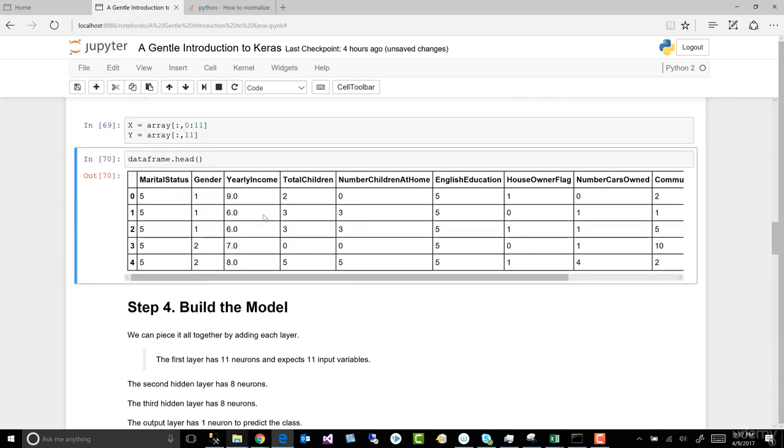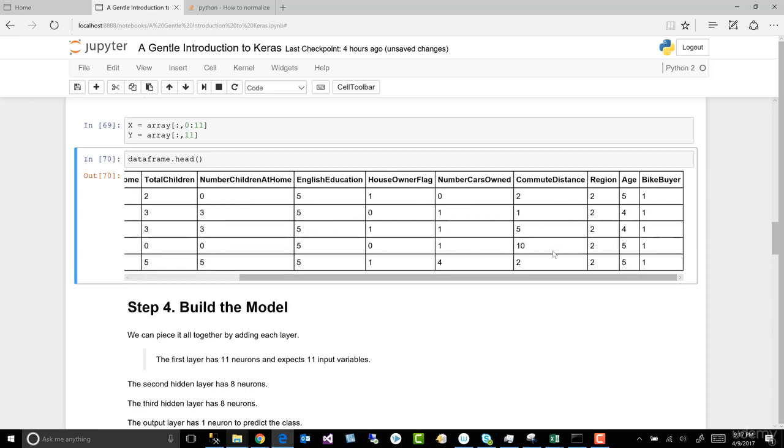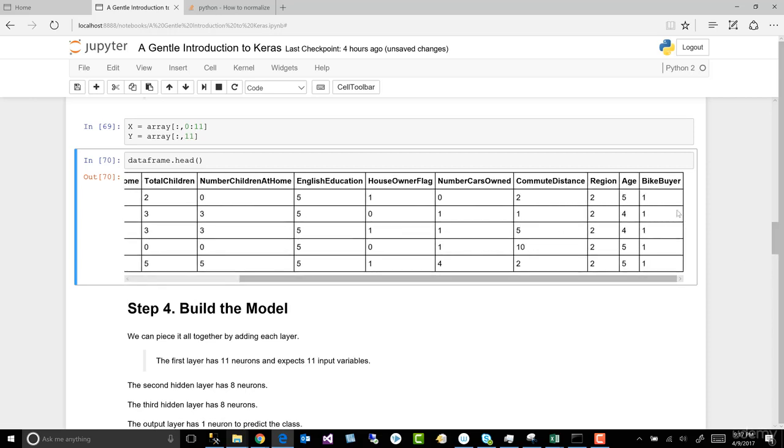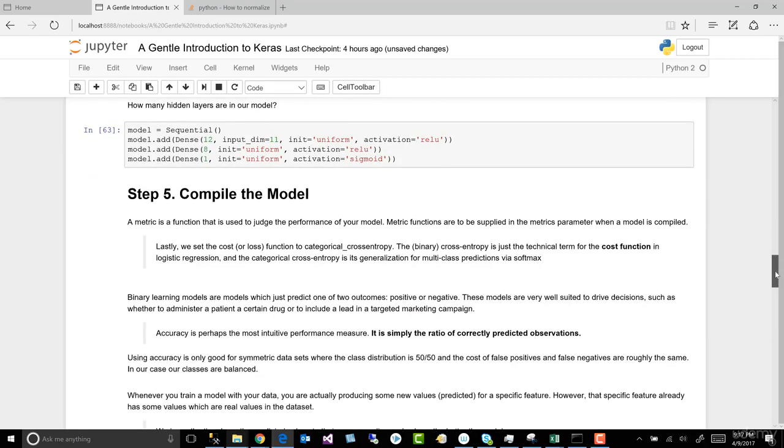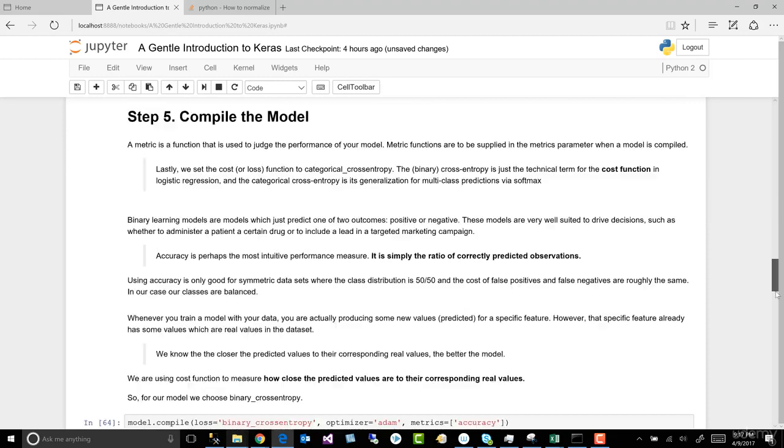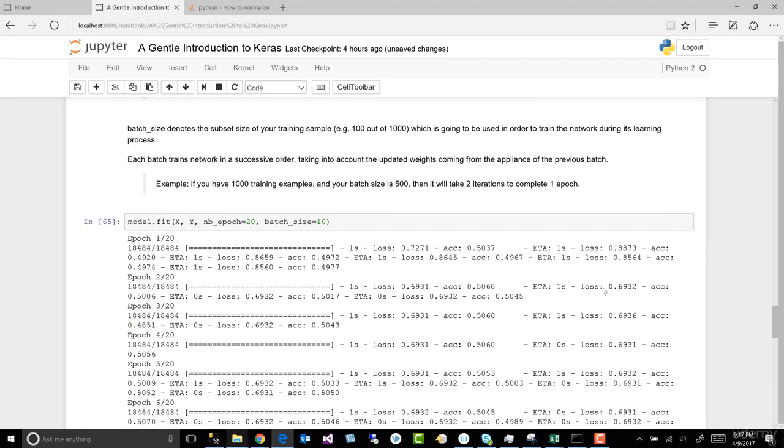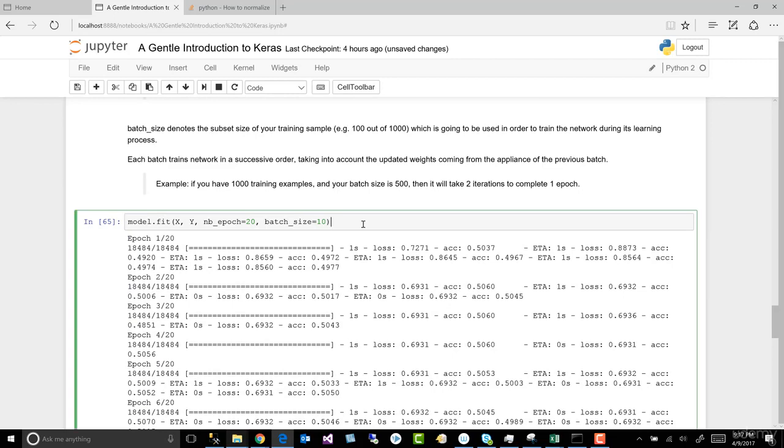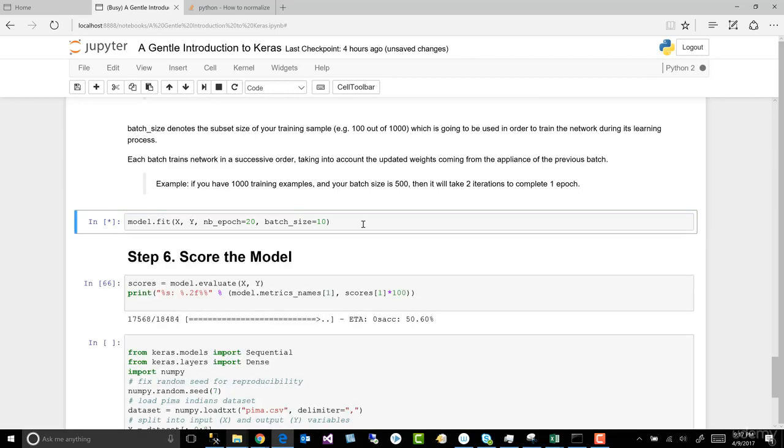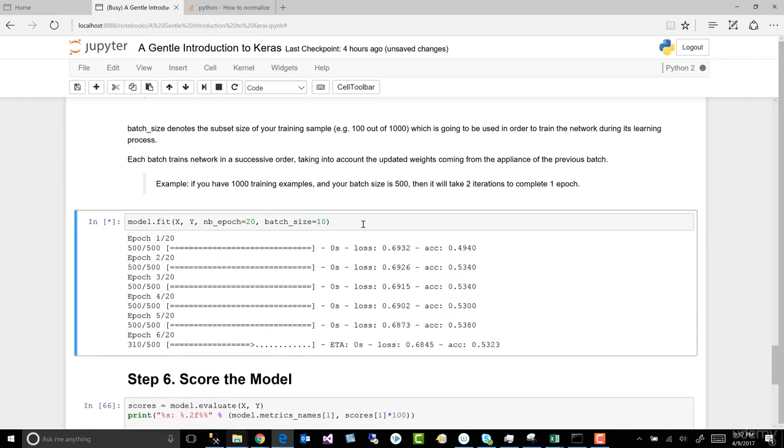So we can see now we have our range. The number is between one and 10, and so is the age. And that's all we've done. I'm not touching anything else. Now let's come down and run through the process of building, compiling, and fitting our model, and see what happens.